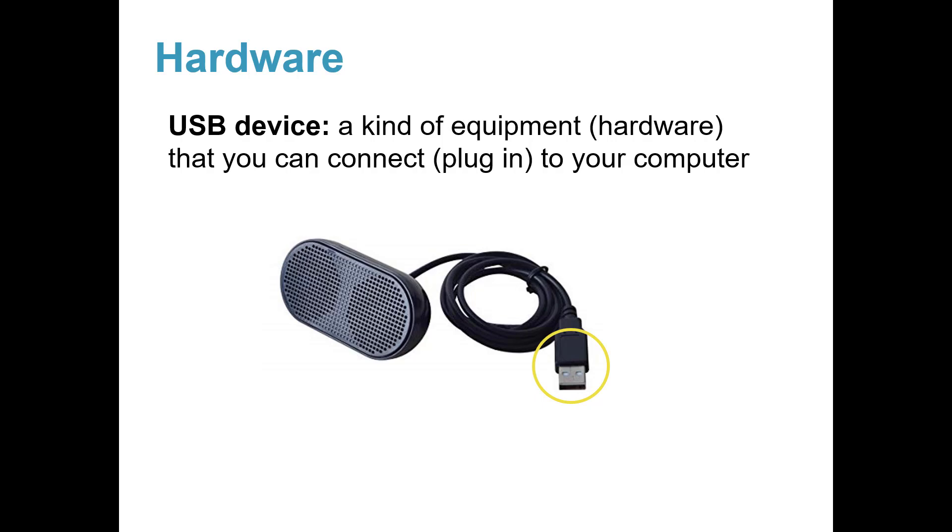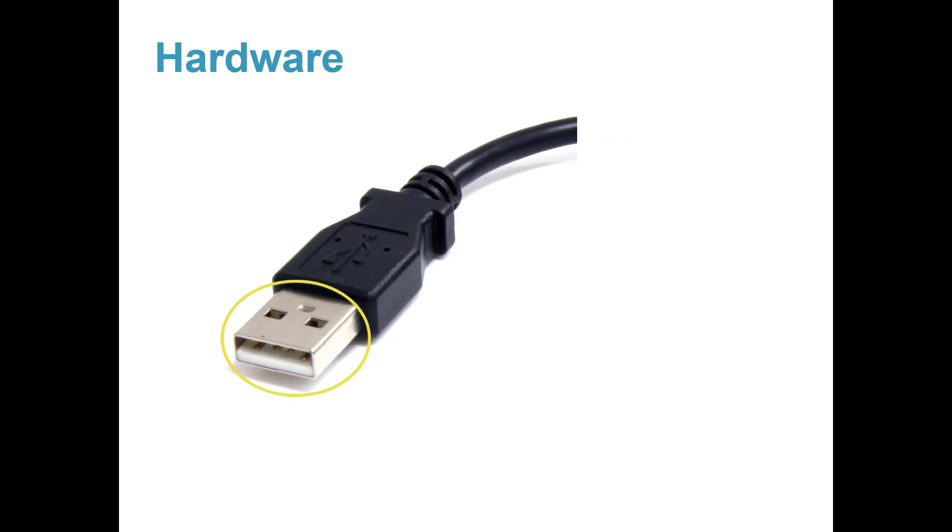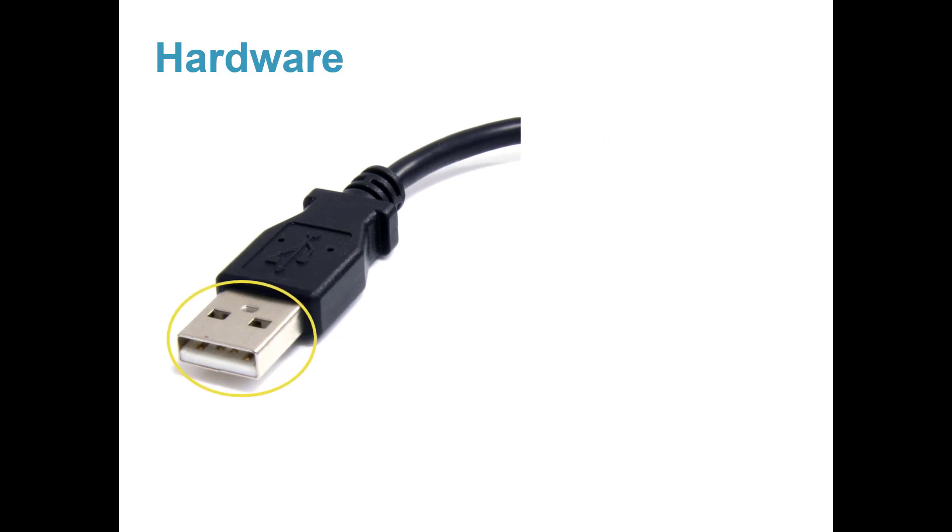Let's look closer. A USB is flat and rectangle shaped. This is the symbol for a USB.